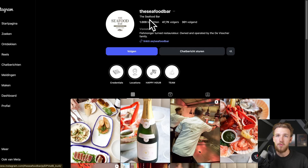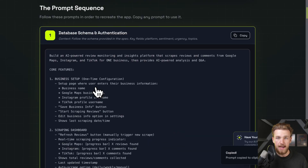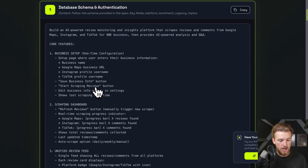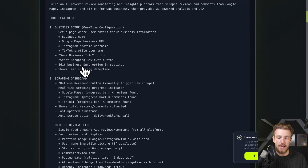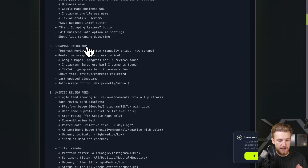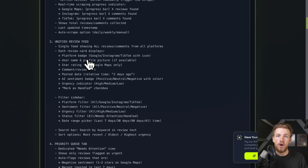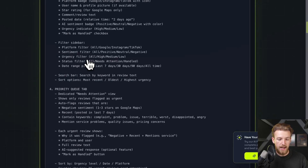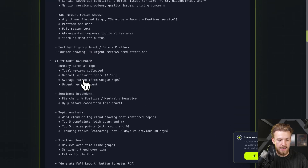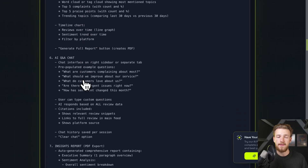We're going to start by getting the prompts from the prompt library. This explains everything we're going to make. We have a business setup where they provide their business name, Google Maps URL, Instagram username, and TikTok username. We then have a scraping dashboard, a unified review feed, a priority queue tab, an AI insights dashboard, and a Q&A chat.